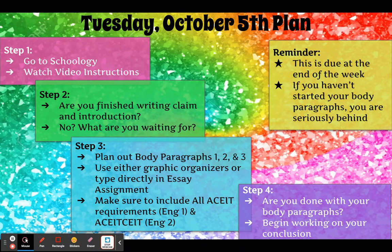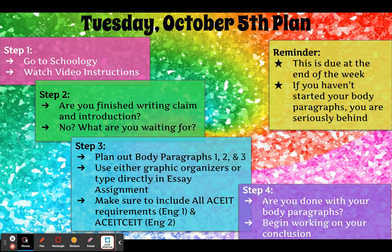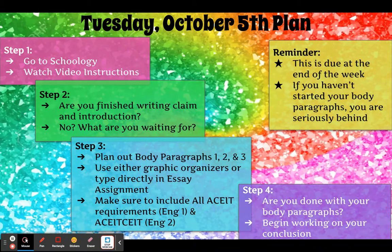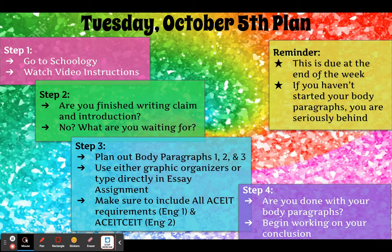Just some reminders: this is still due at the end of the week regardless of whether or not I'm in the building. If you haven't started your body paragraphs yet, you are seriously behind. Please don't waste today by choosing not to work just because I'm not there. I'm not changing the due date because next week is the district unit exam, so it's really important that you accomplish everything you need to.